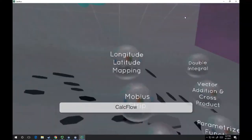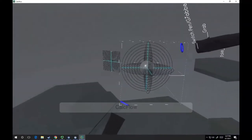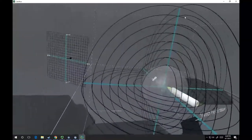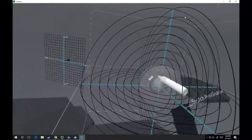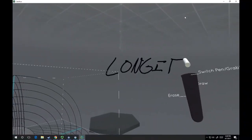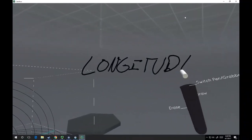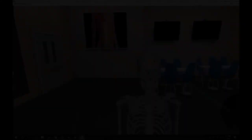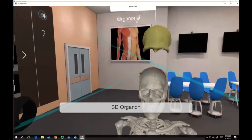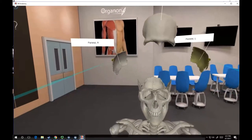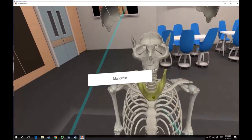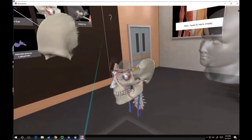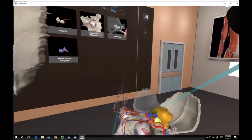Engineering students can have a detailed look into complex equations and graphical representations in mathematics. 3D Organon lets our instructors create highly accurate lecture content on human anatomy, by allowing them to deconstruct and analyze various parts of the body and their functions.